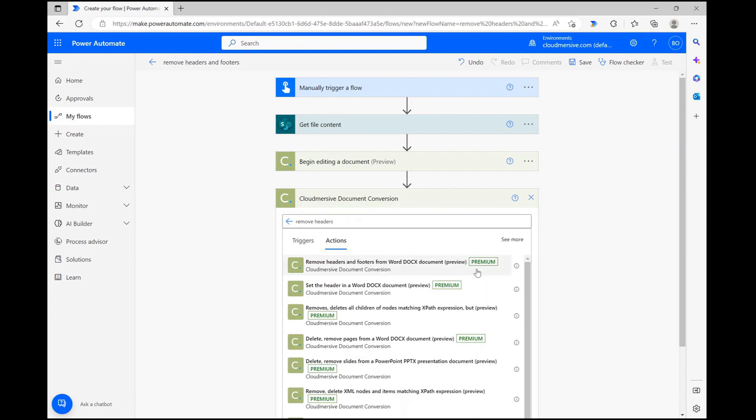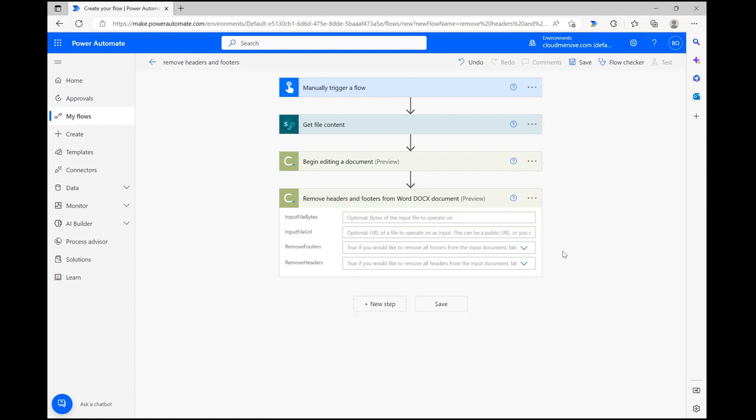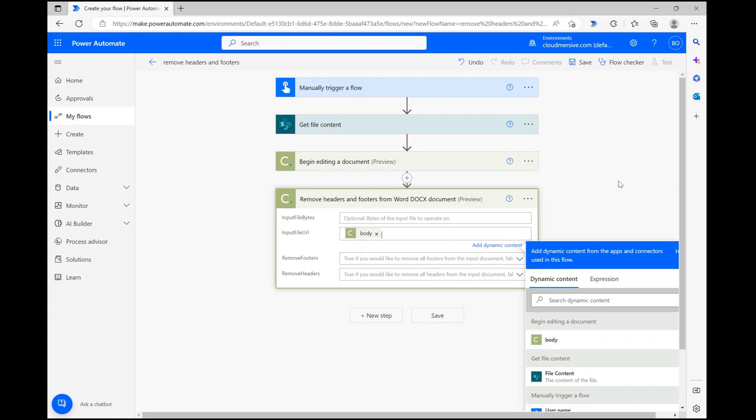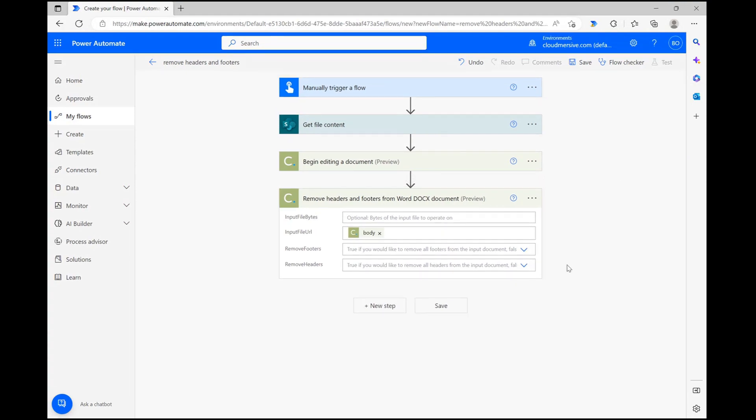We'll now have four simple fields to fill out, but we really only need to worry about three. First, let's use the body option from the previous step to pass in the temporary editing URL. Then, let's use these drop downs to determine if we want to remove or keep the headers and footers in our document.